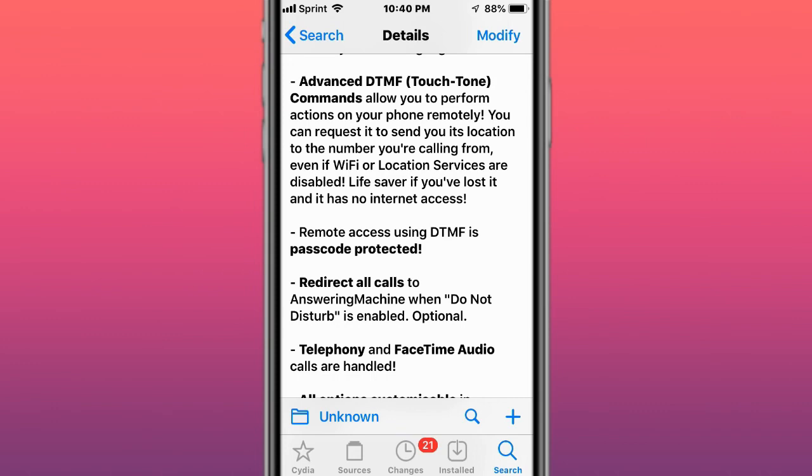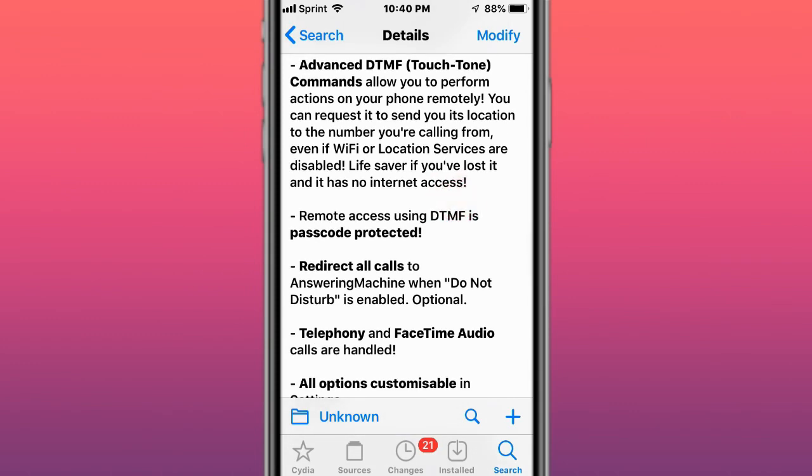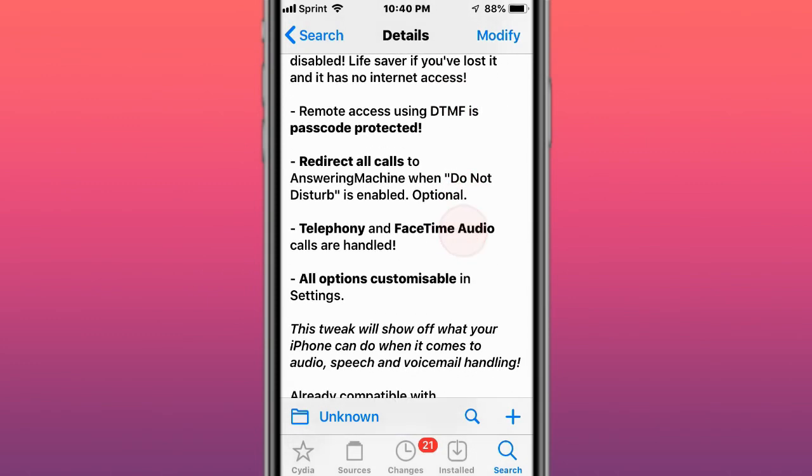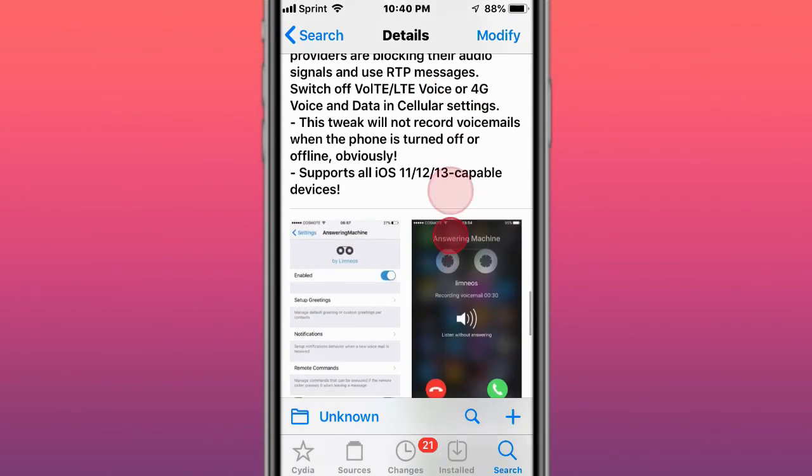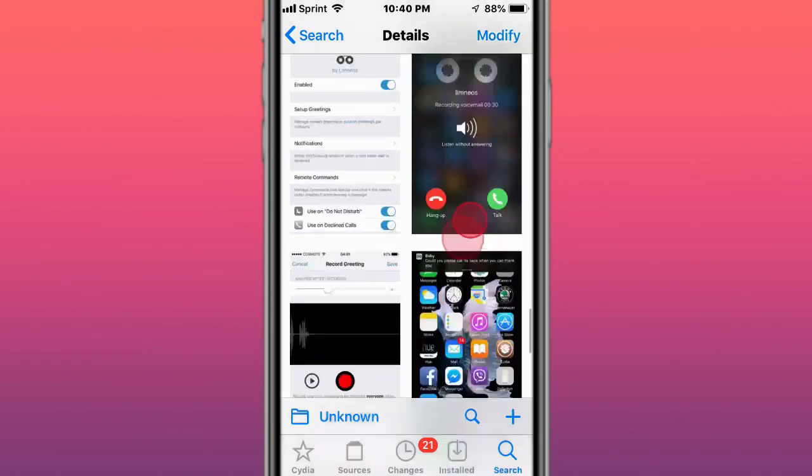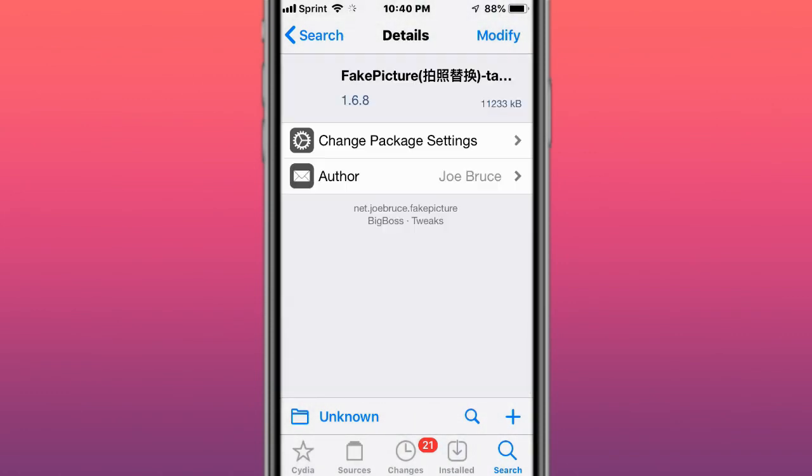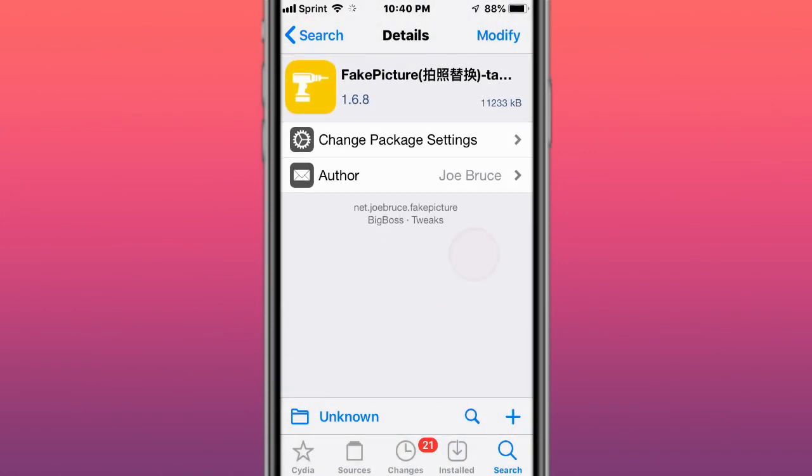If you have this tweak installed, it'll use the location of the phone, so if you lost it, you should be able to find the phone. That's pretty cool.